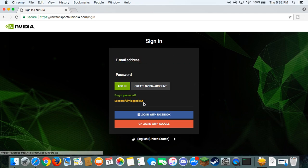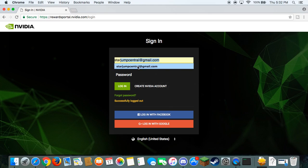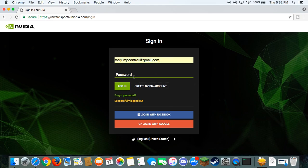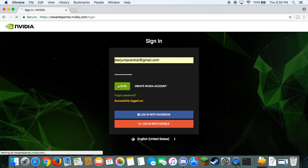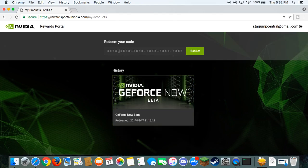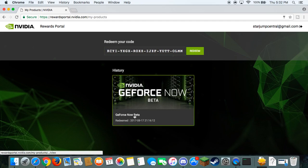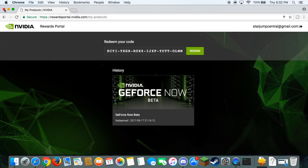So you're going to have to come to this link, and you're going to have to create an NVIDIA account. I already have one, so I'm just going to log in accordingly here. It's going to send you to this right here. You're going to need to redeem a code, which I have right here, which will be in the description. This is going to be a limited time code. You're going to need to redeem the GeForce Now Beta.